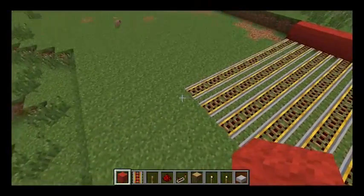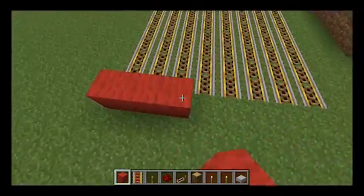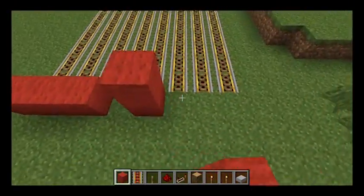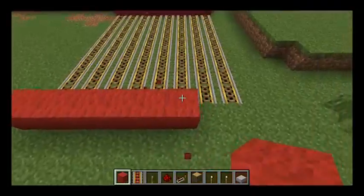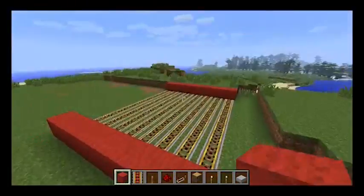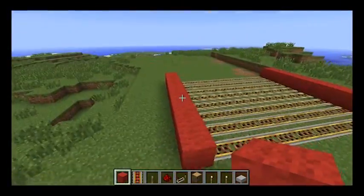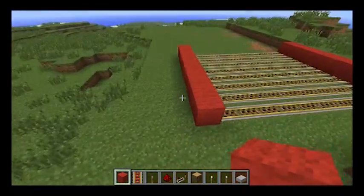So once we've done that, I'm going to go back along with the red wool. You can use any material you want — I'm just using red wool because it's a nice colour.